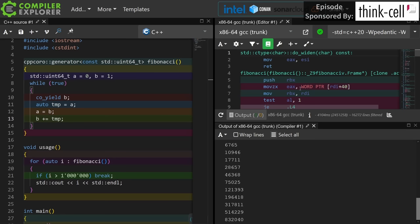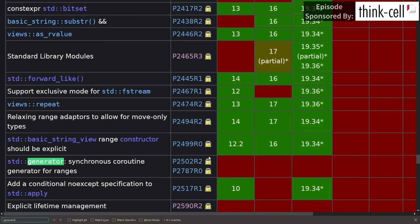And that's worth noting as well. As you can see here there are not currently any C++ compilers that support standard generator from C++23.